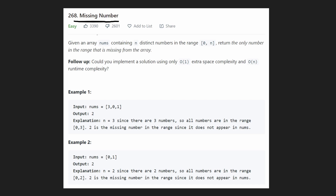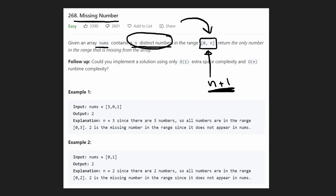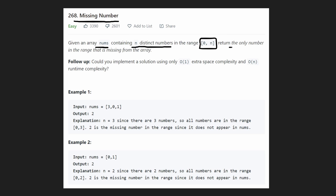What I like about this problem is that there are so many different solutions, even though it's an easy problem. It's a good problem to understand a lot of different approaches. We're given an array containing n distinct numbers in the range 0 to n. Even though this range has n+1 numbers, we're only choosing n distinct numbers, and we want to return the only missing number from that range.